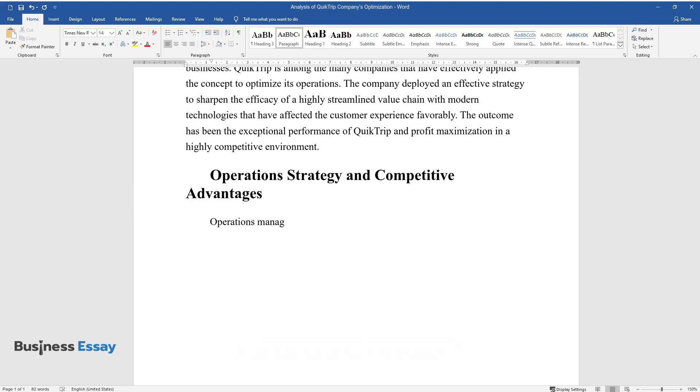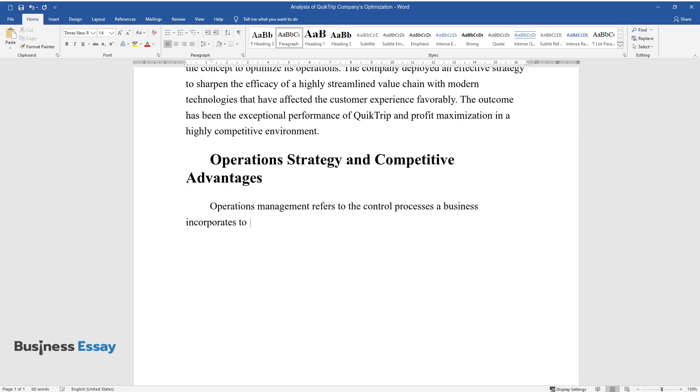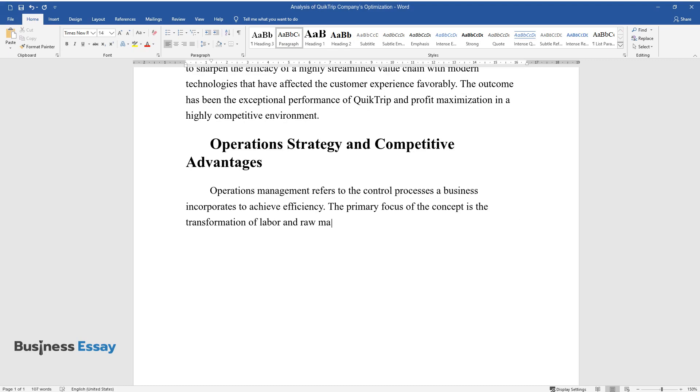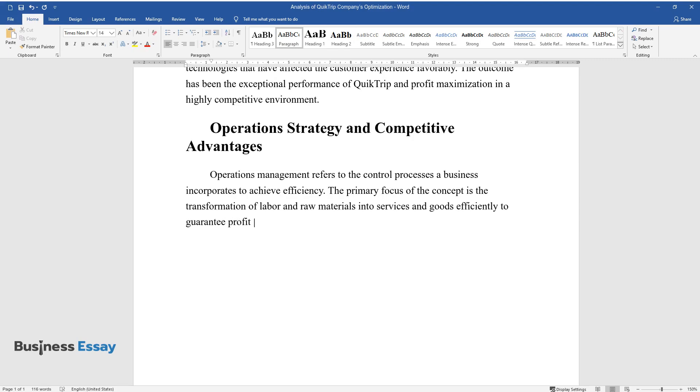Operations Management refers to the control processes a business incorporates to achieve efficiency. The primary focus of the concept is the transformation of labor and raw materials into services and goods efficiently to guarantee profit maximization.